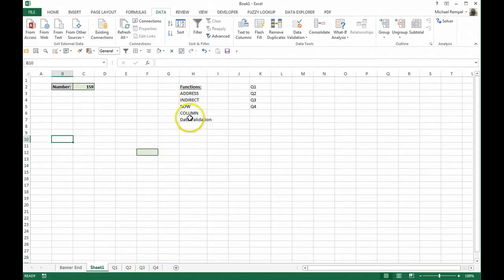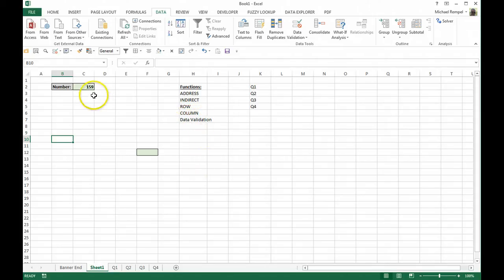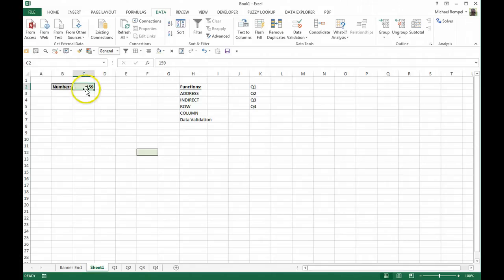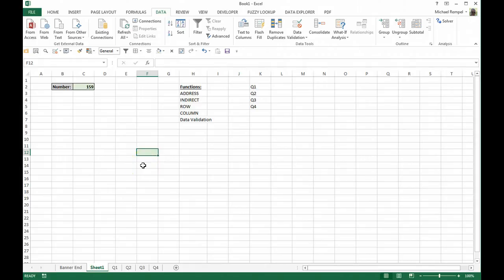Again, here are the functions that we're going to look at along with the option of data validation. Let's say we have here a number in cell C2, 159, and we want to relate it to another area of the workbook down in cell F12.